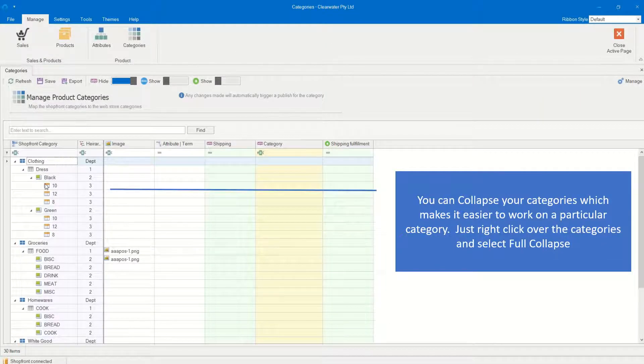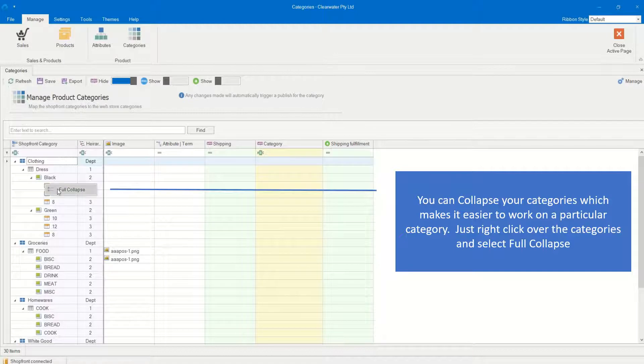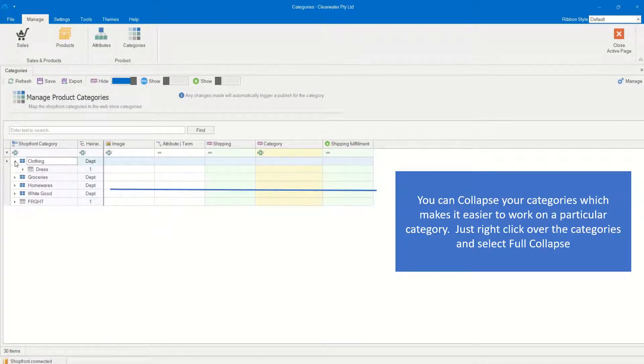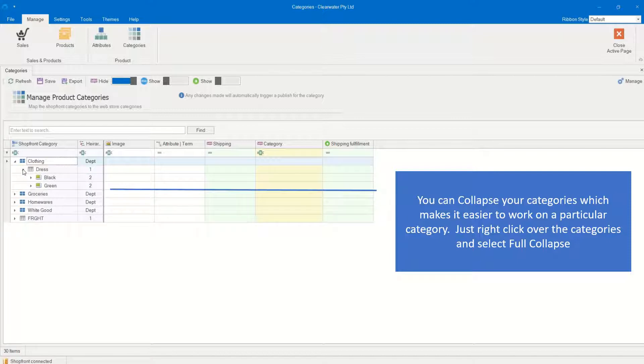You can collapse your categories, which makes it easier to work on a particular category. Just right-click over the categories and select Full Collapse.